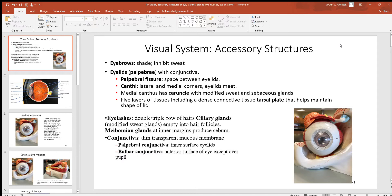Before we get to the eyes themselves, let's look at what's called the accessory structures of the eye. These are structures closely associated with the eye, but you don't actually see with them — things like eyebrows, eyelids, eyelashes, and so on. The eyebrows are at the superior borders of your eye; when it's very bright, you squint and pull them down to shade your eyes and keep too much light from entering. They also help move perspiration laterally so it doesn't get into your eyes and cause irritation.